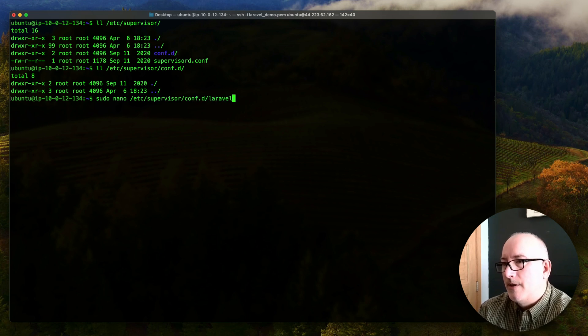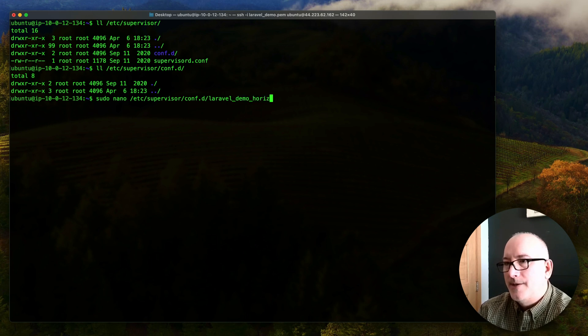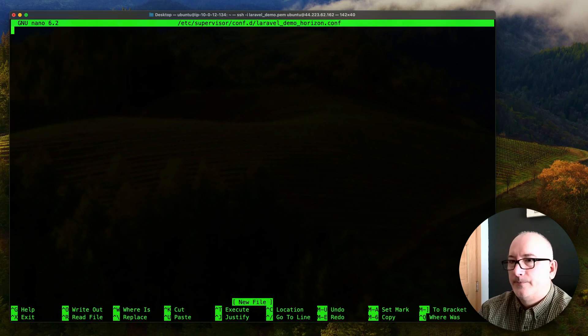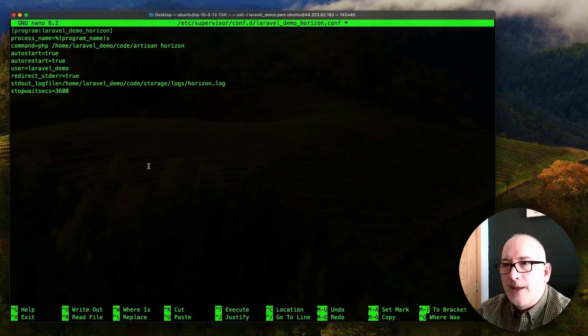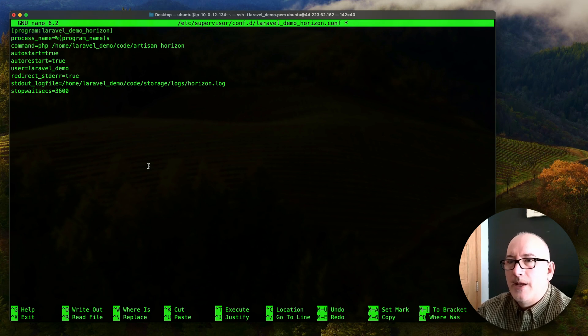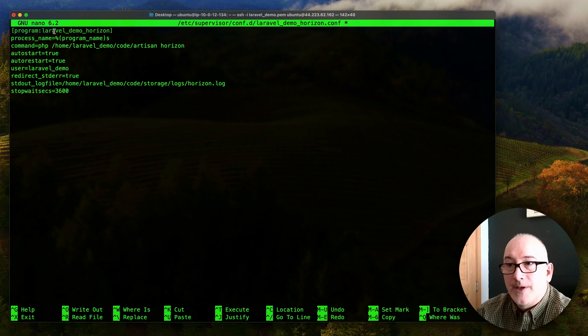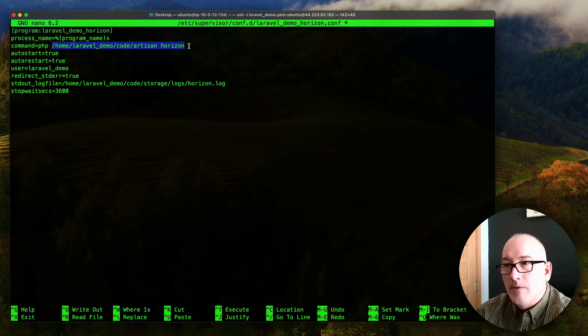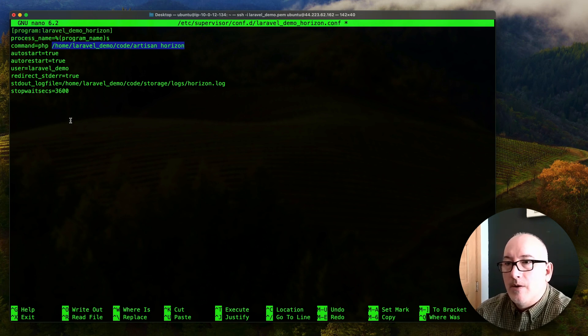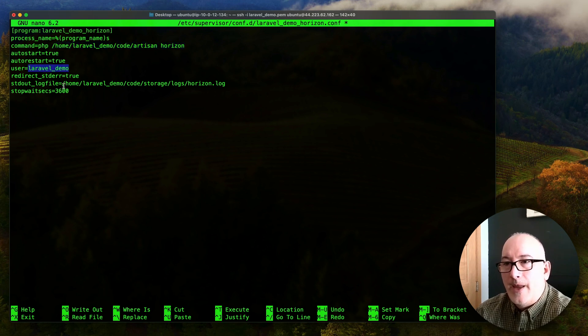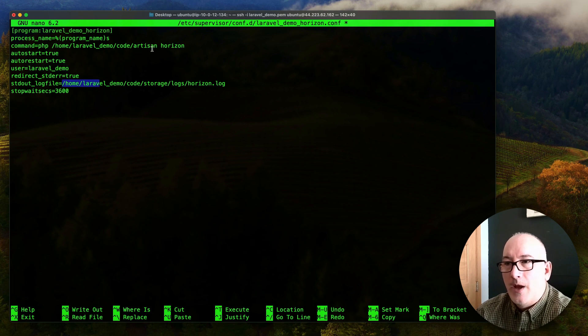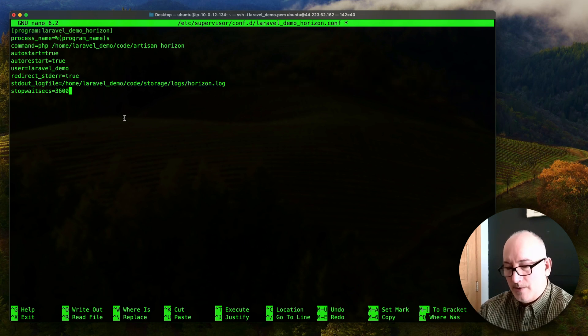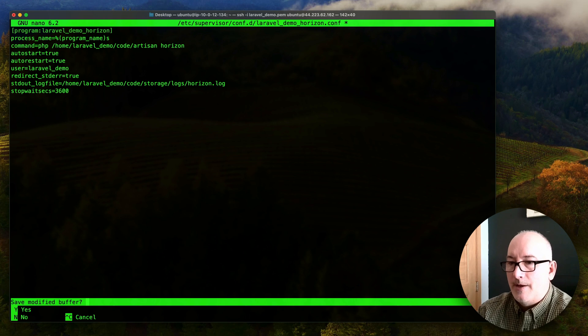And we're going to call this Laravel underscore demo, I'll prefix it with that. And this is Horizon, so this is our Horizon.conf. And I got this pretty much from the Laravel website, but I copied and pasted this in. The only thing I changed was, I changed the program name, I used our prefix, Laravel underscore demo, and I changed the paths to the code to the correct places. We changed here the user that it's running under. So Laravel underscore demo is what we want it to use. And we're putting the log file for this process in our storage slash logs directory, and there's going to be a file called horizon.log. Those are the only changes that I made.